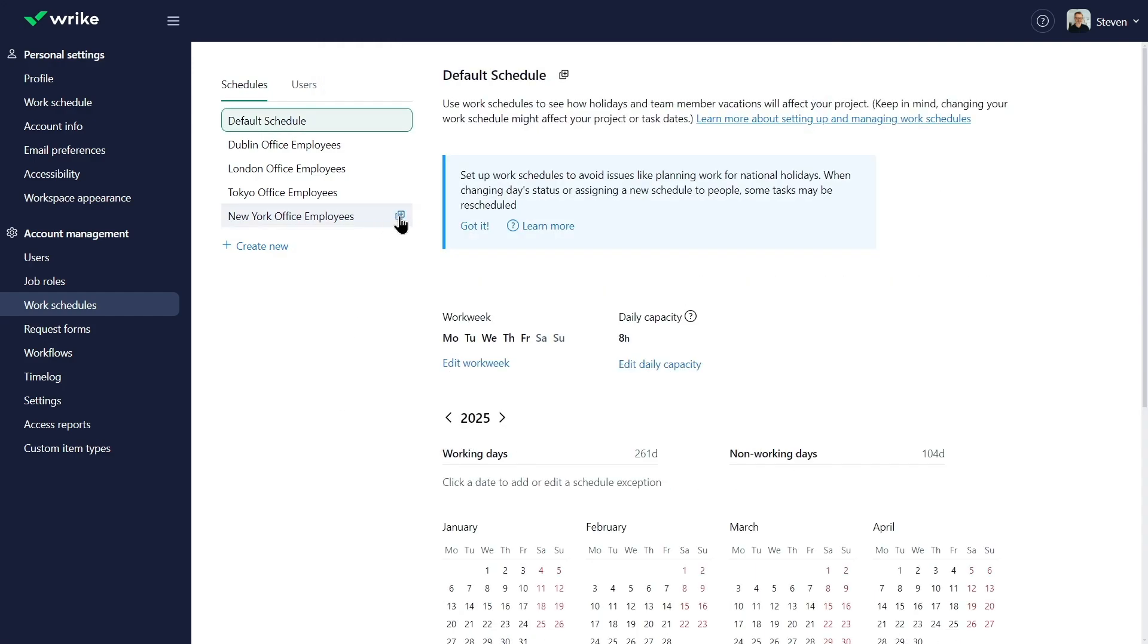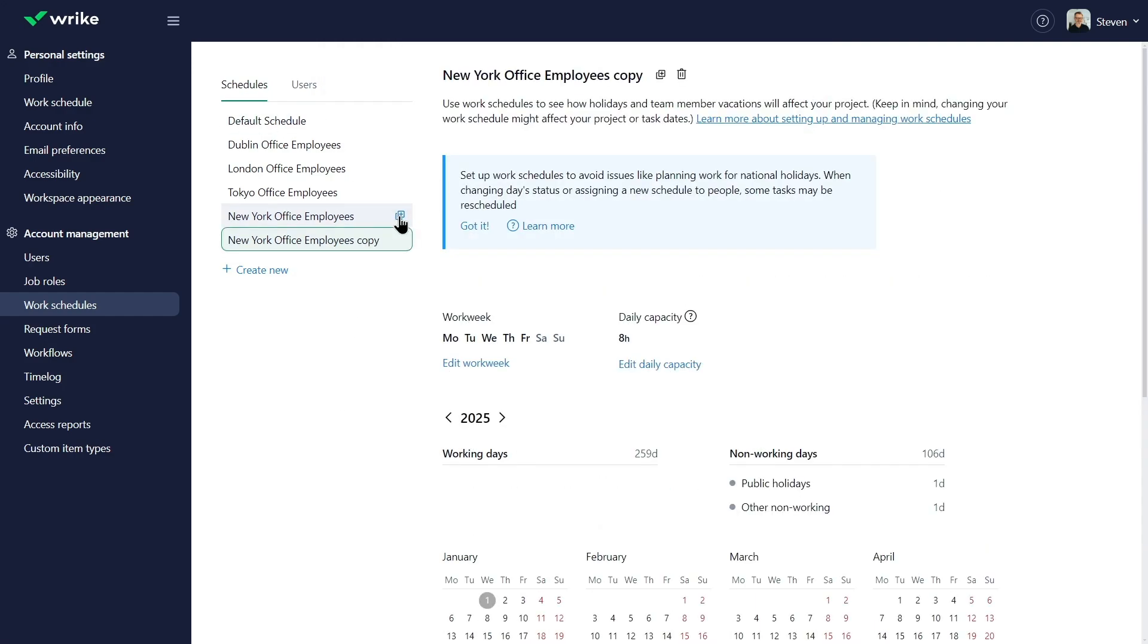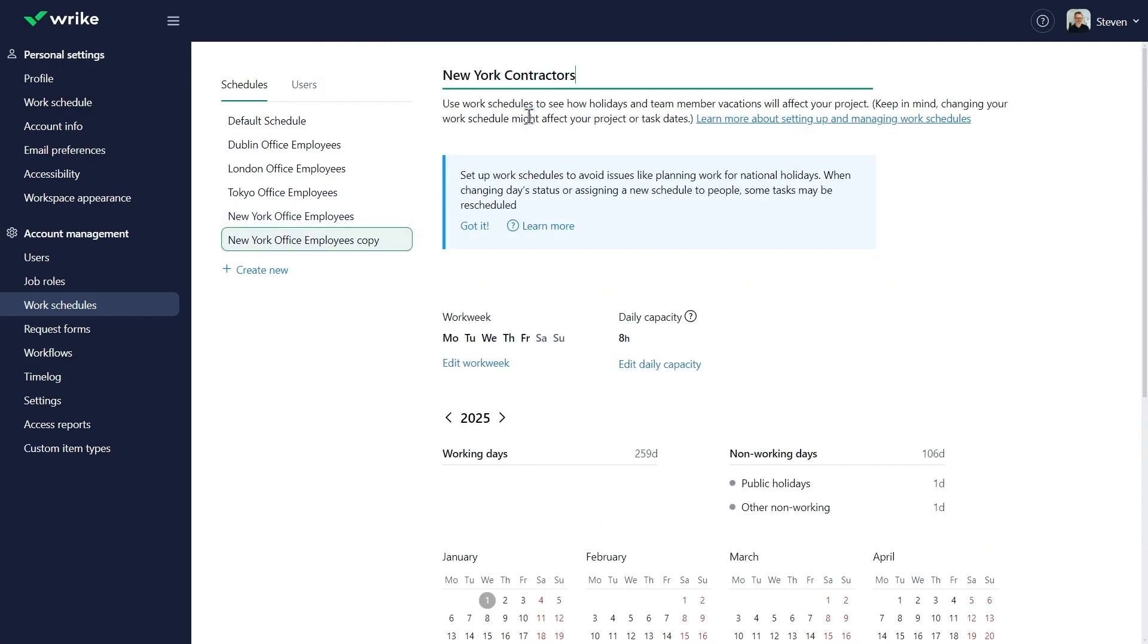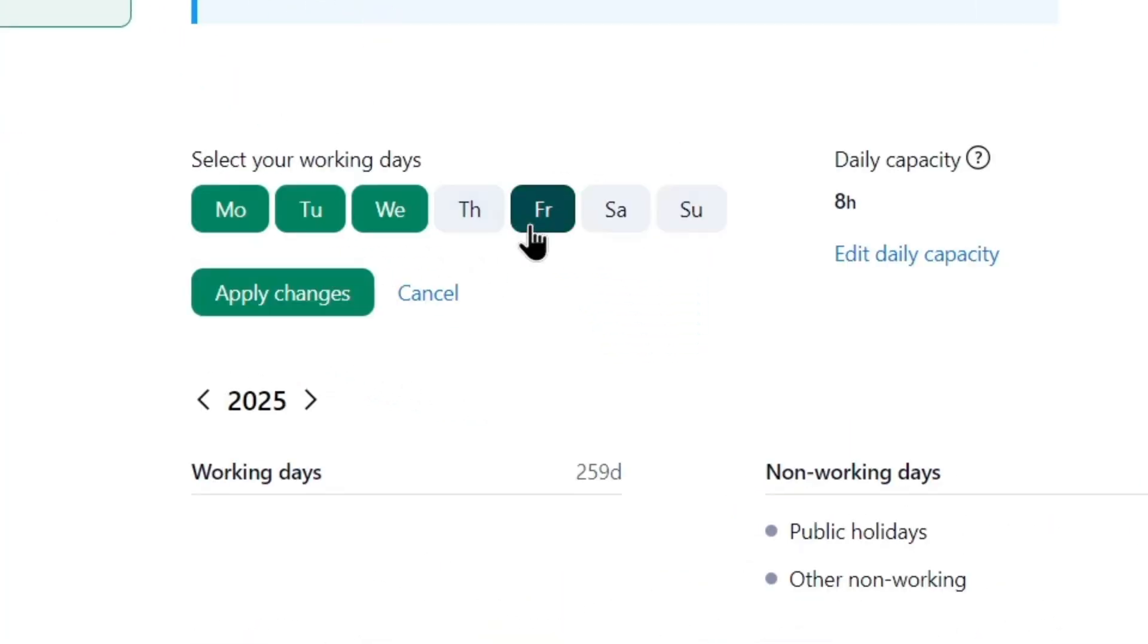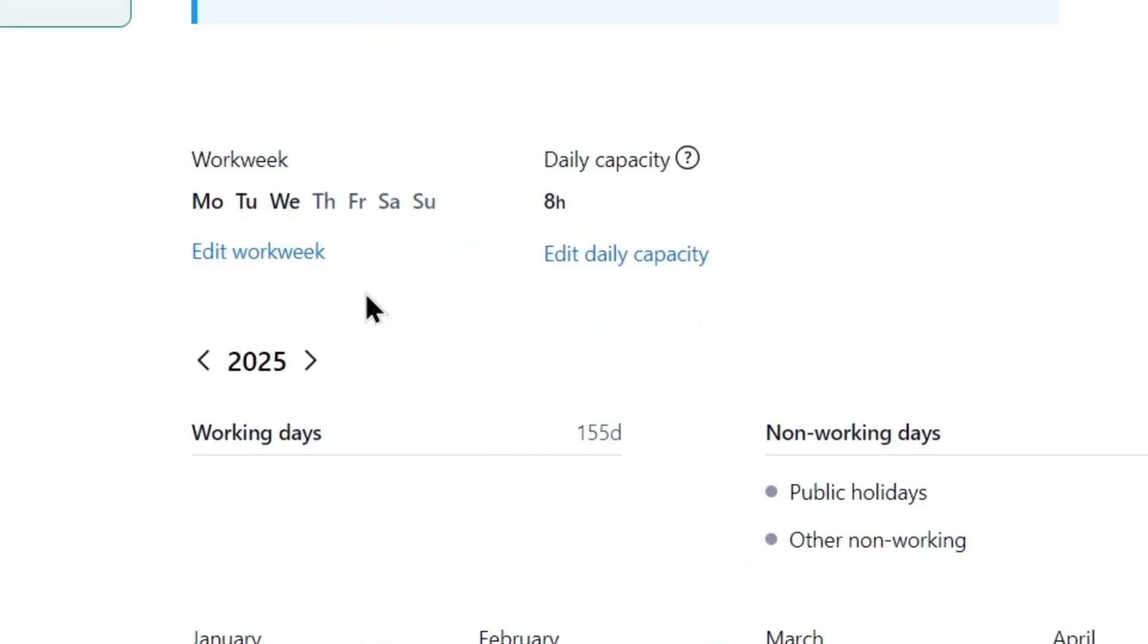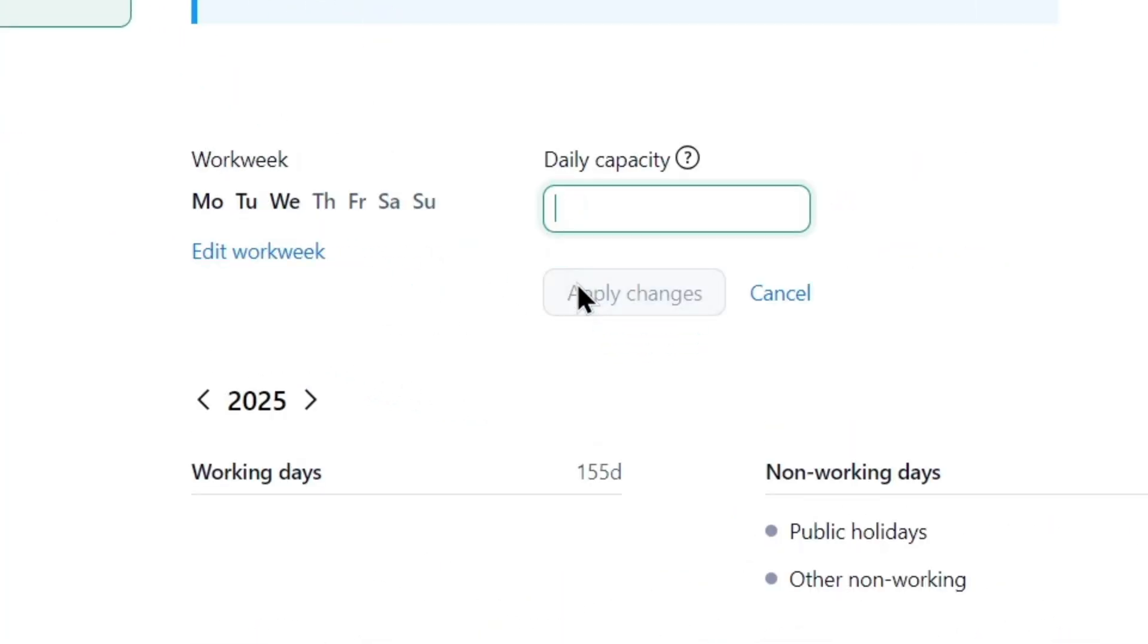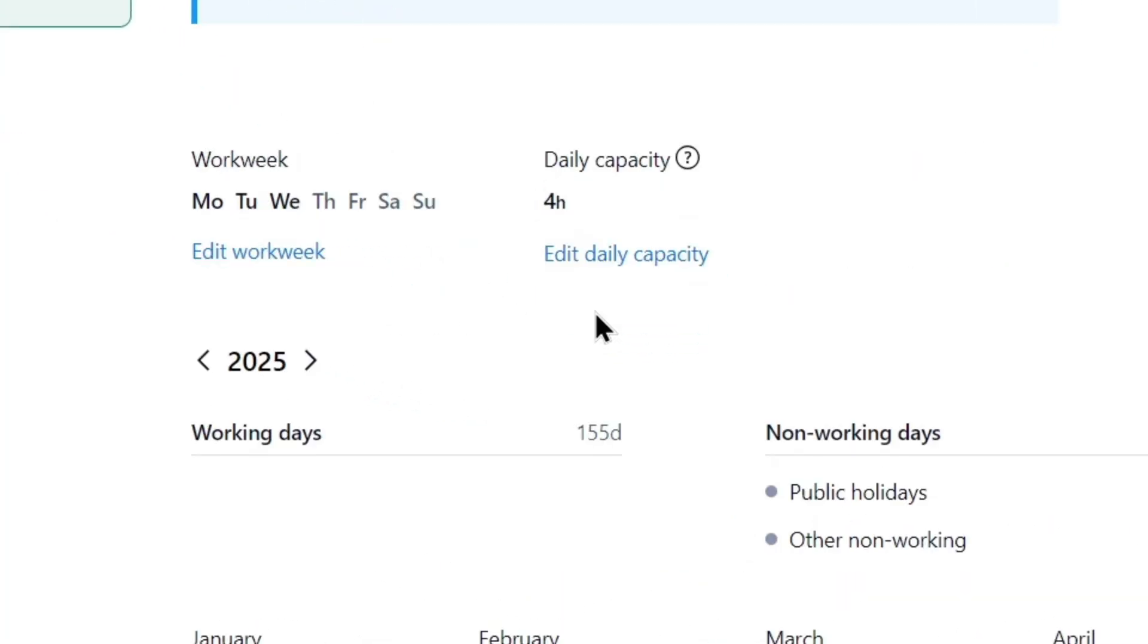Steven duplicates an employee schedule and adjusts it for contractors, with three working days a week and a reduced daily capacity.